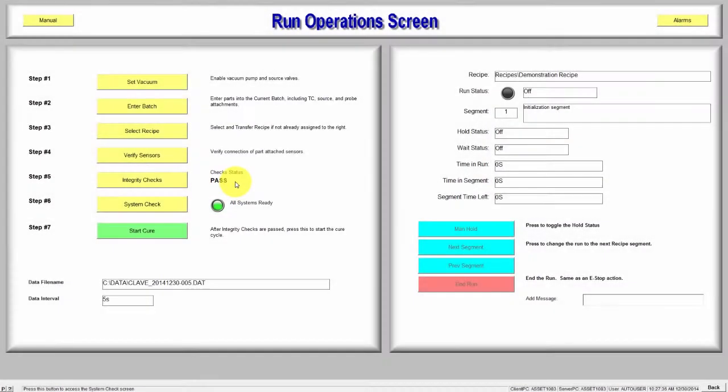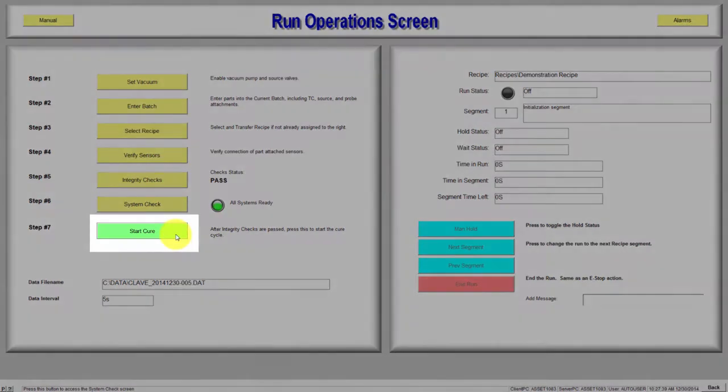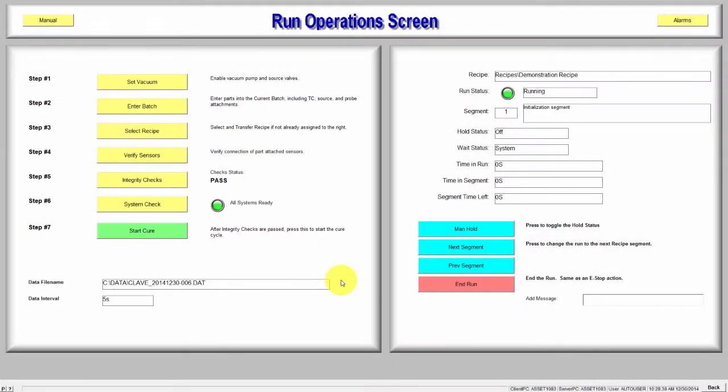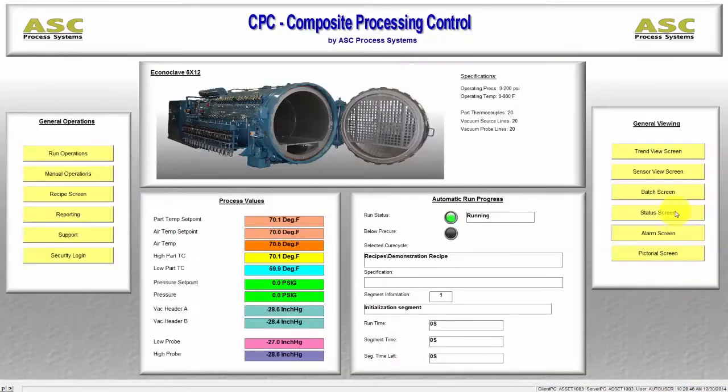To begin the cure cycle, select the Start Cure button. After the Run has started, exit to the main screen by clicking the Back button and then click on the Trend Screen button. This will take you to the Trend View screen.